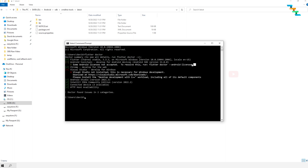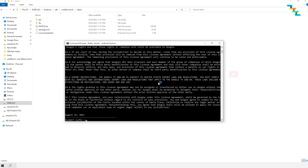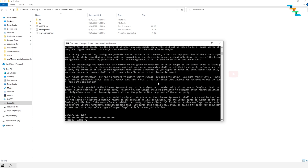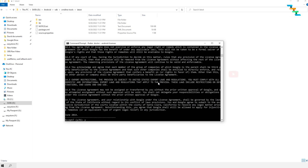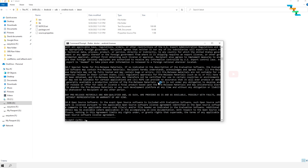Now you need to accept the Android licenses. To accept them, enter the command 'flutter doctor --android-licenses'. Enter 'y' to the question about reviewing licenses that have not been accepted. In my case, I need to accept six licenses. Accept all six licenses by entering 'y' for each license.